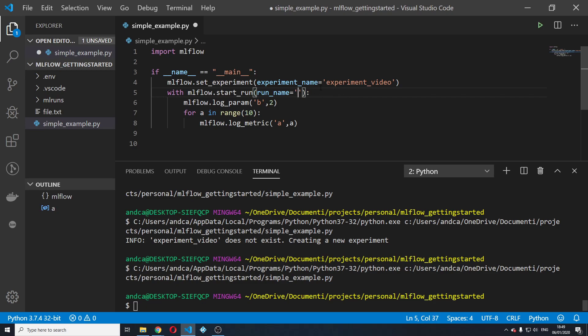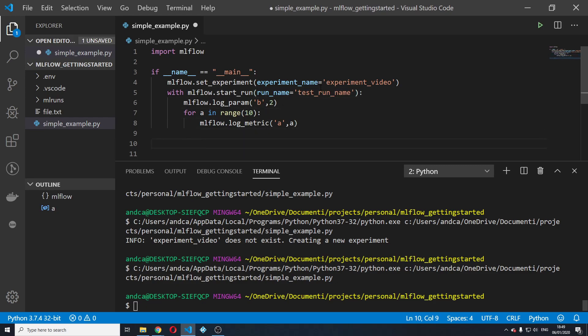Actually, let's give a more significant name or better, an insignificant name. So we're going to say just test run name and save it. And after that, I'm going to log an artifact.